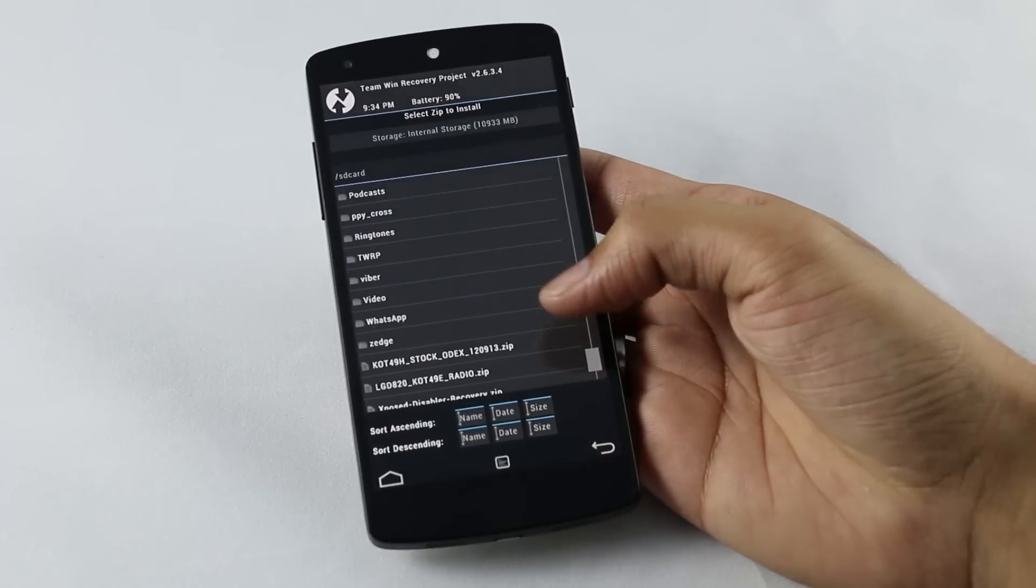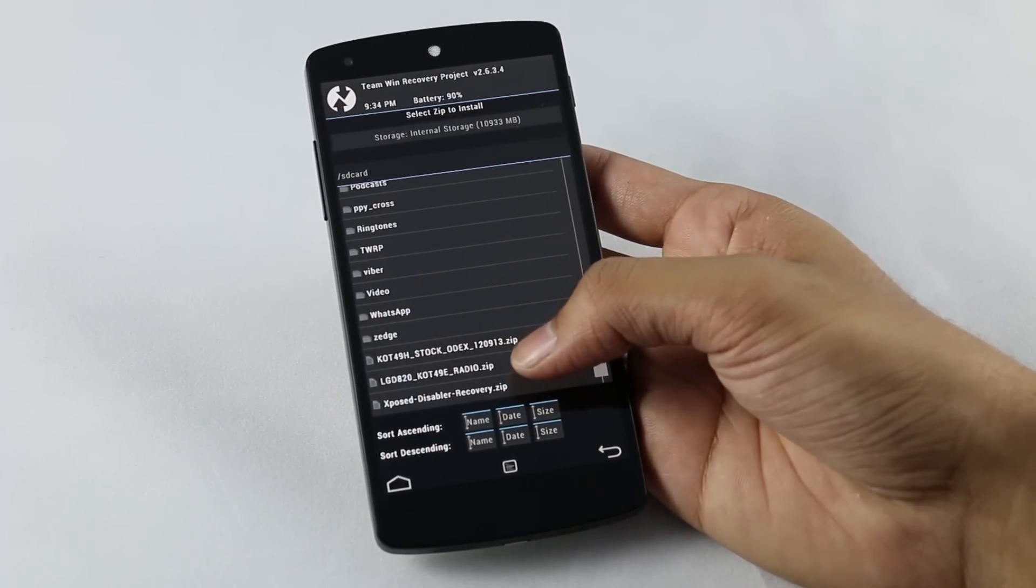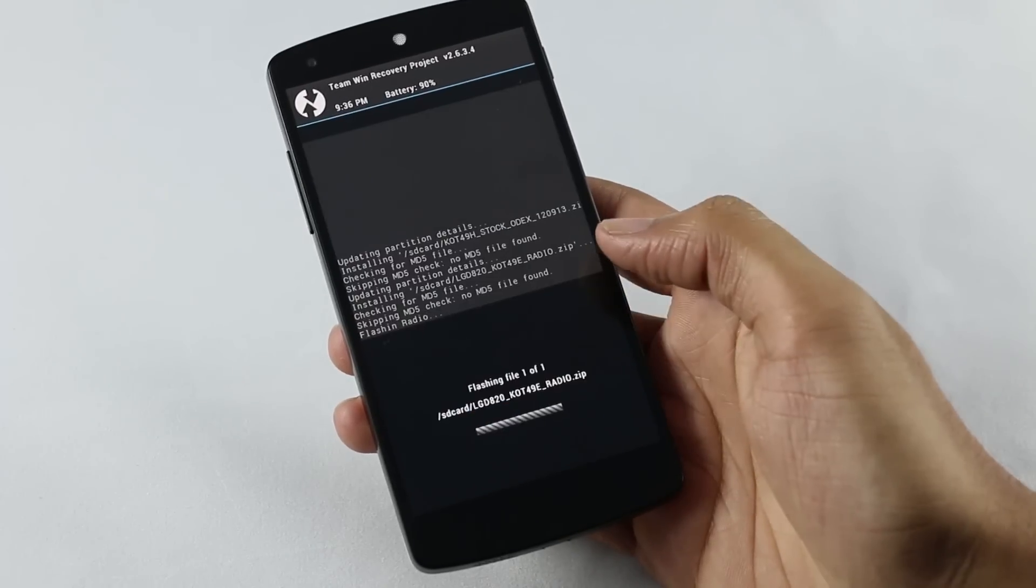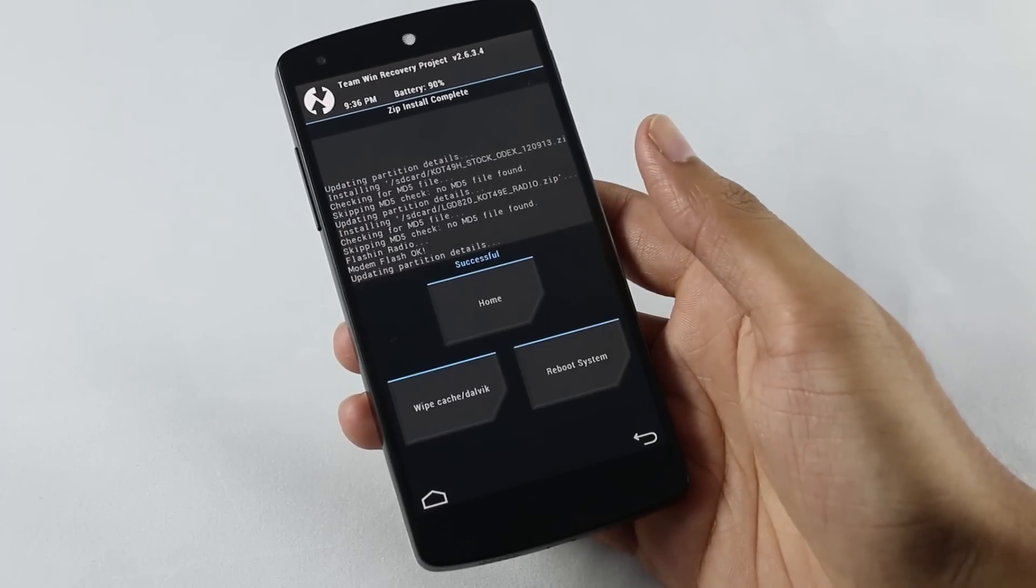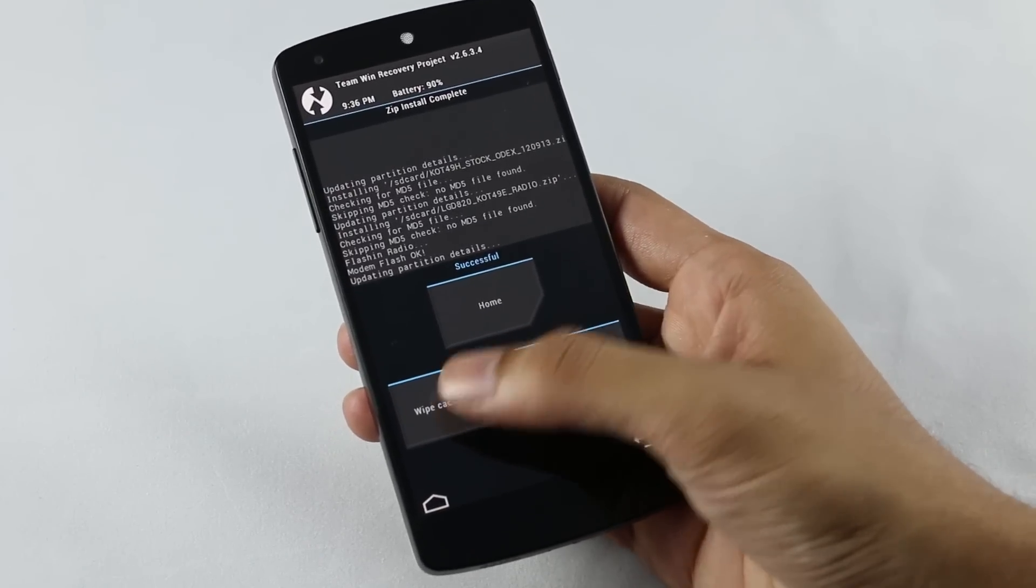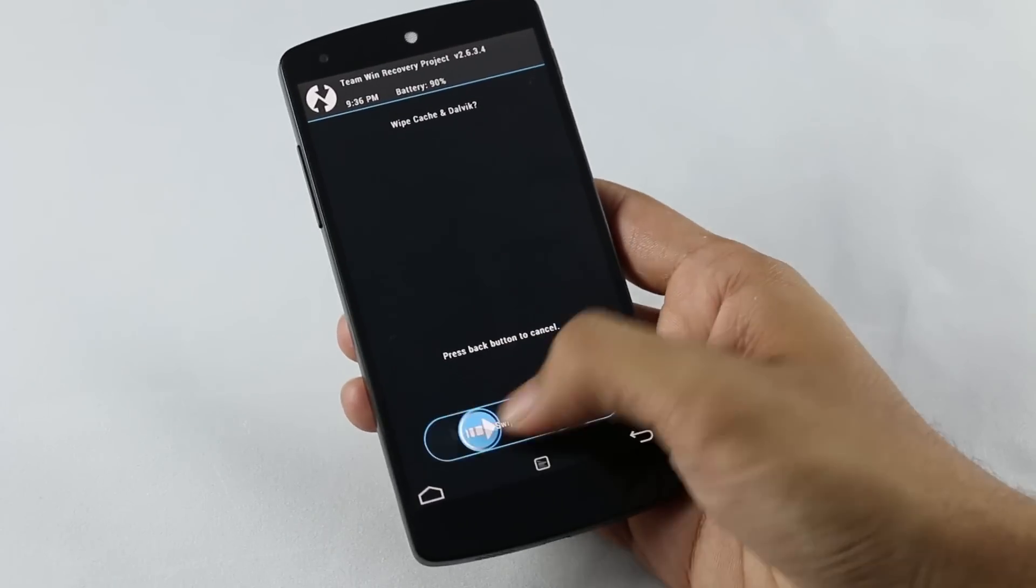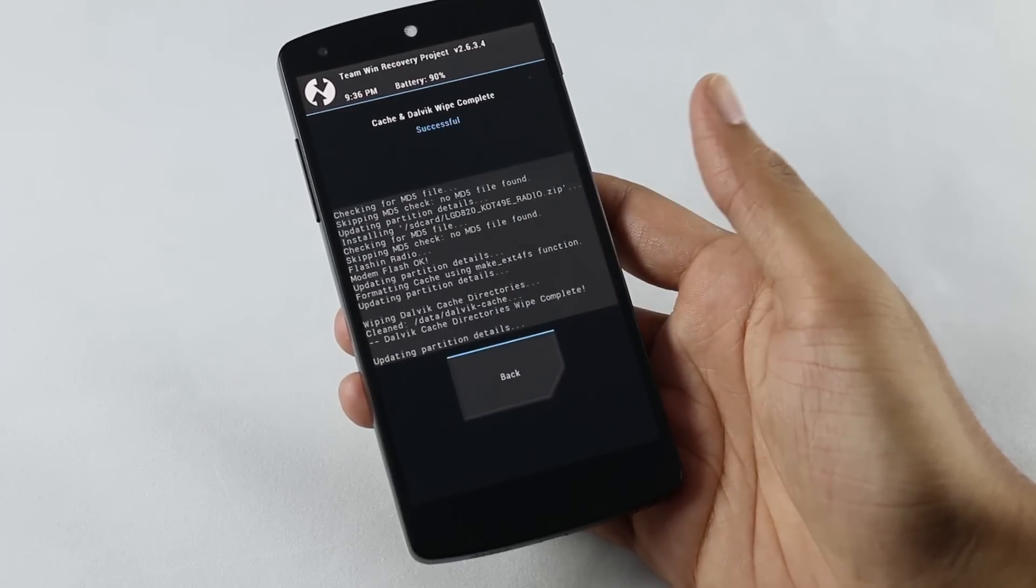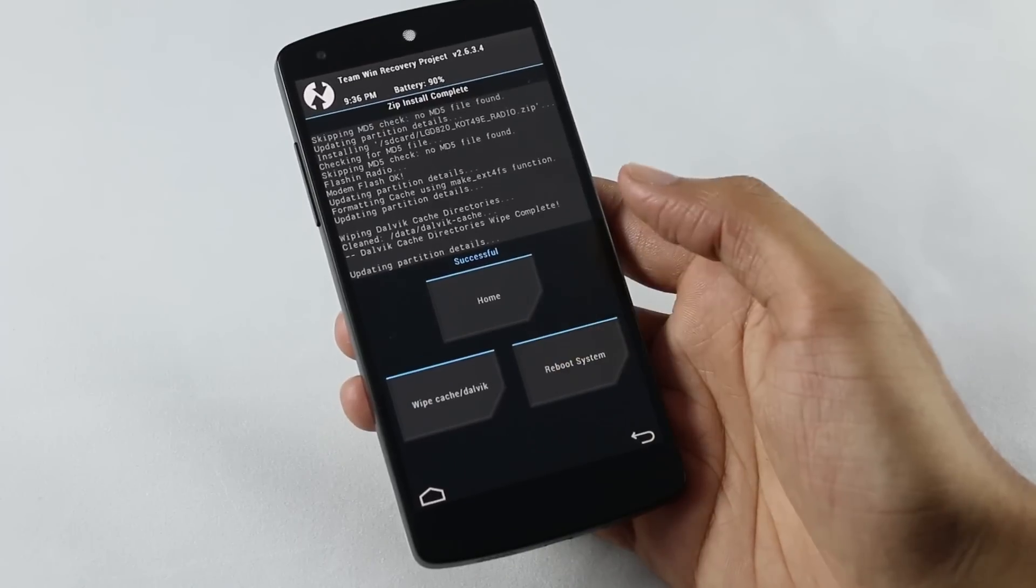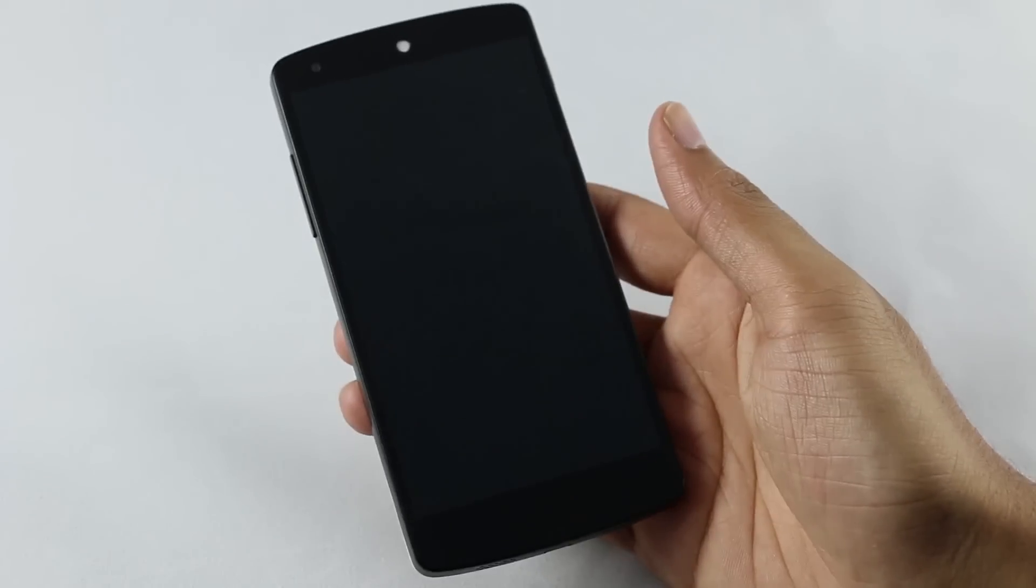Now again go back and this time select the radio file, select it and swipe to confirm to install. Now that's done, hit wipe cache slash dalvik and swipe to confirm. Now go back and hit reboot system and wait for your device to boot back.